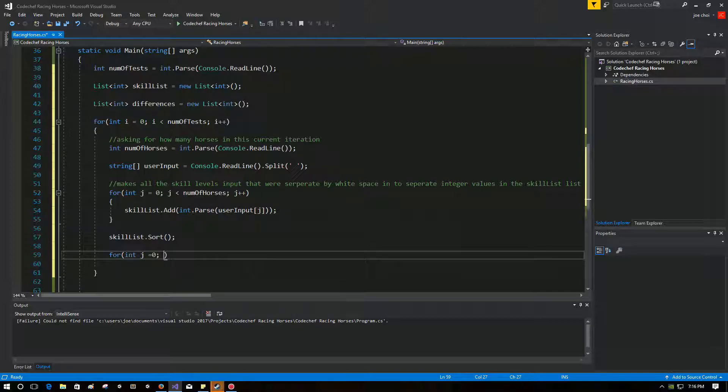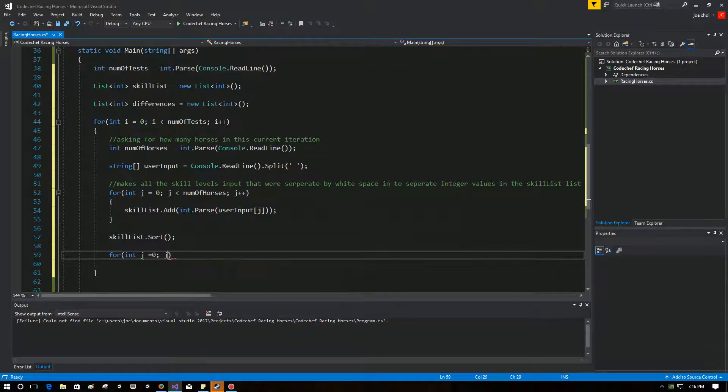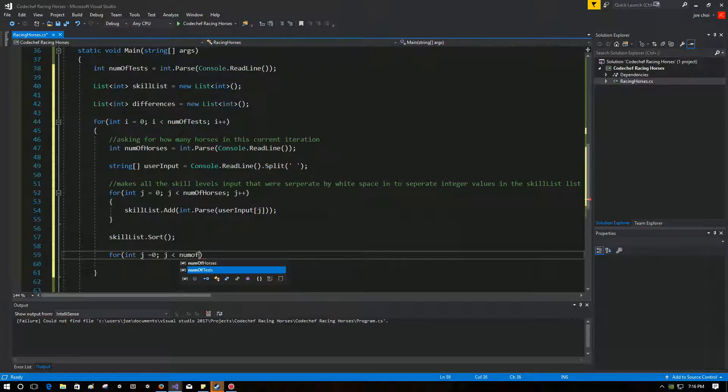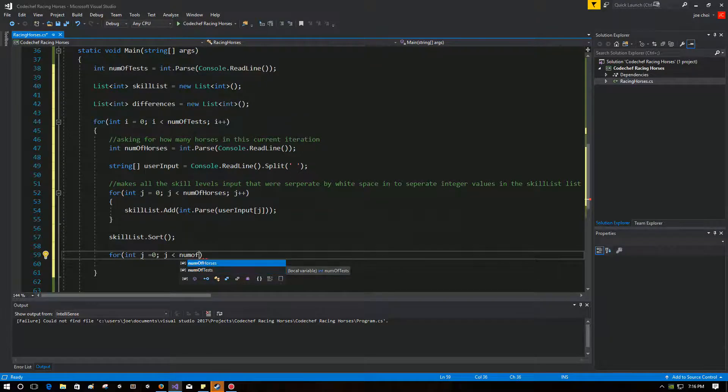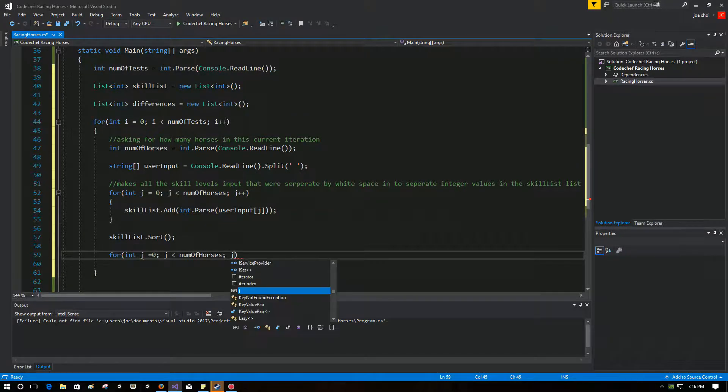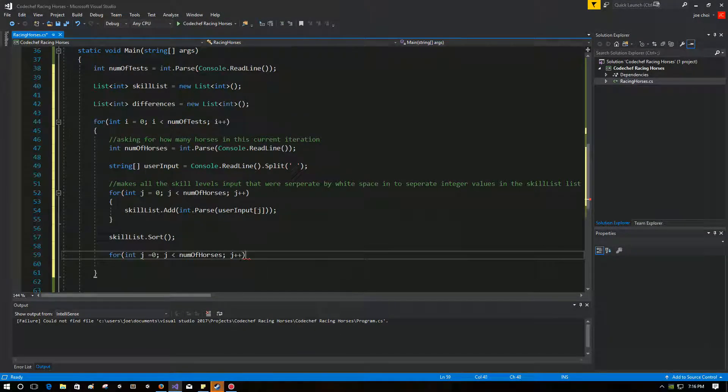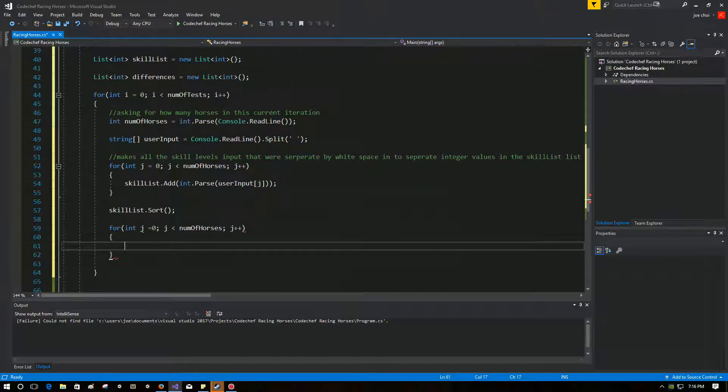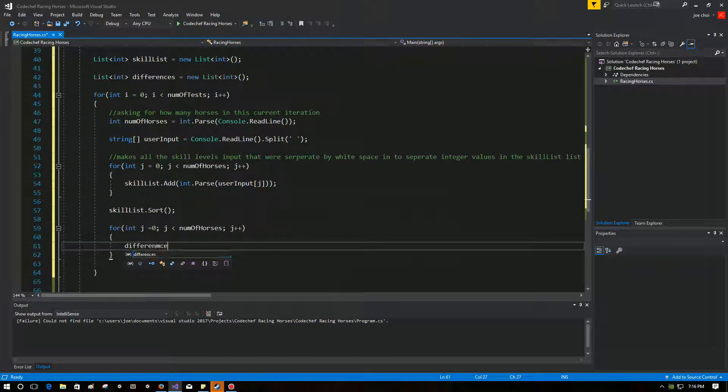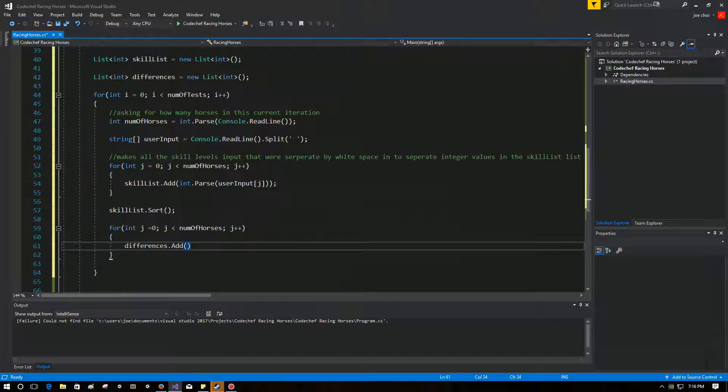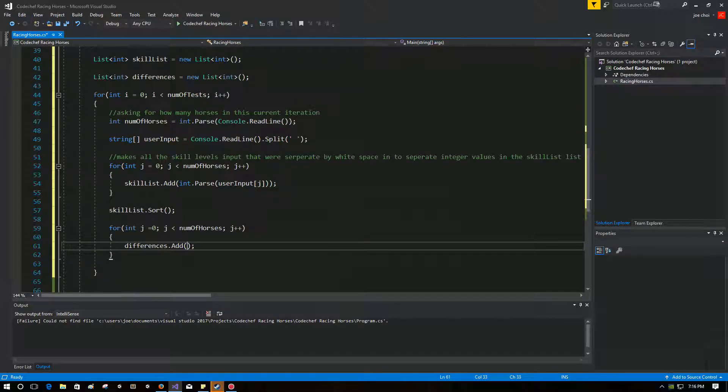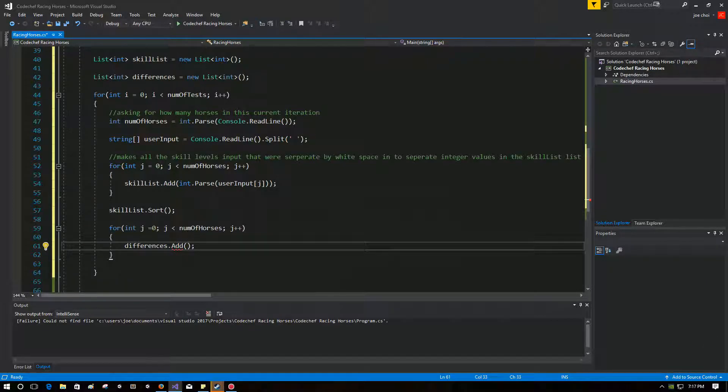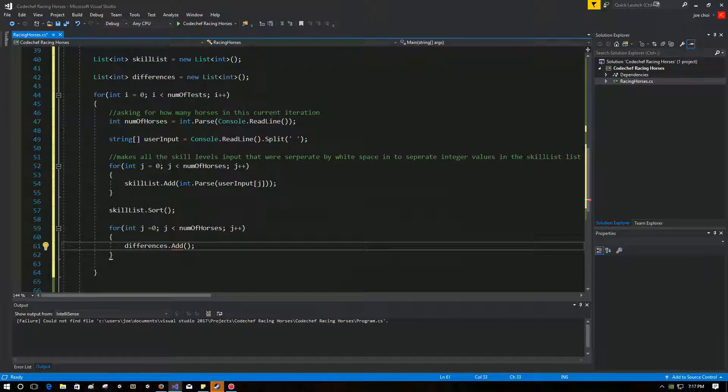Now, what's next? We're going to loop around for number of horses again. And we're going to get the differences. So how are we going to get the differences? We're going to say differences.add. Right? What are we adding? Well, we're going to use a LINQ in order to get the first value and the second value, and subtract the second from the first to get the difference, and then store that in this list called differences.